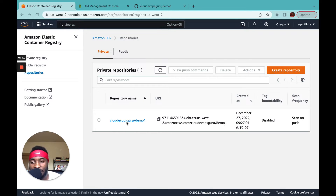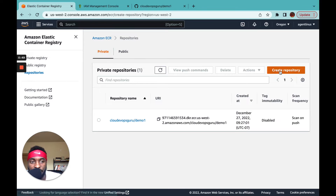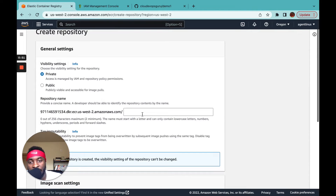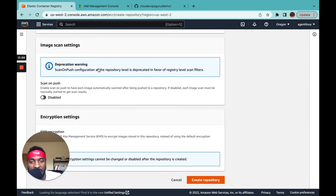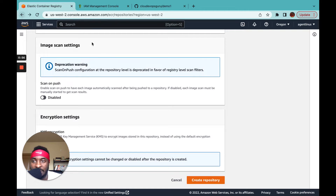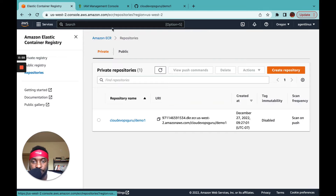There are two things you need. The first is to create an ECR repository on AWS — just come to ECR, click create repository, give it a name, and that's it. The second thing you need is to configure an IAM user.